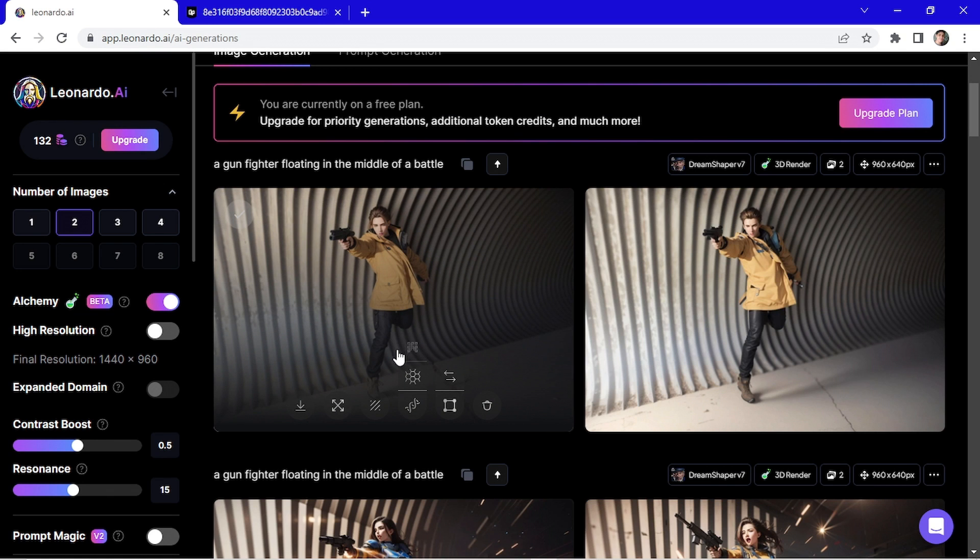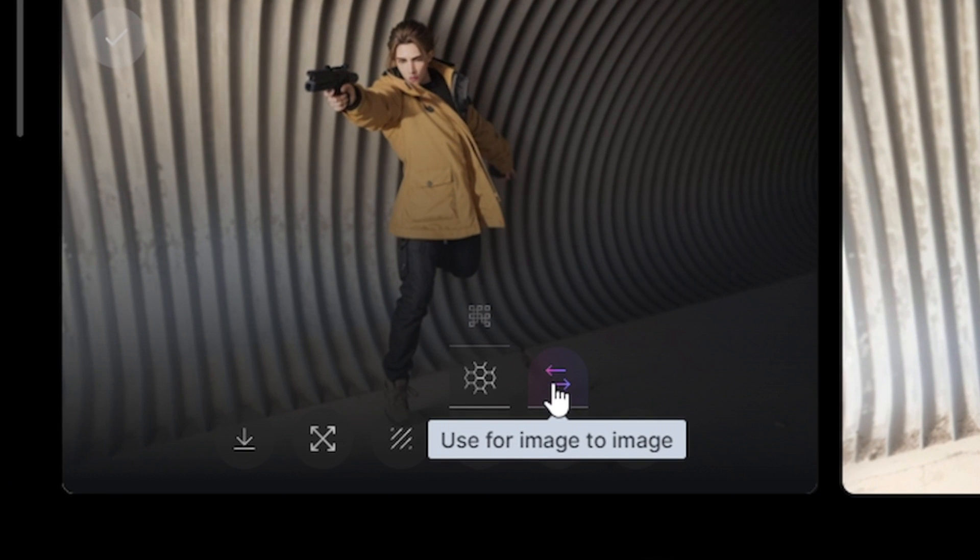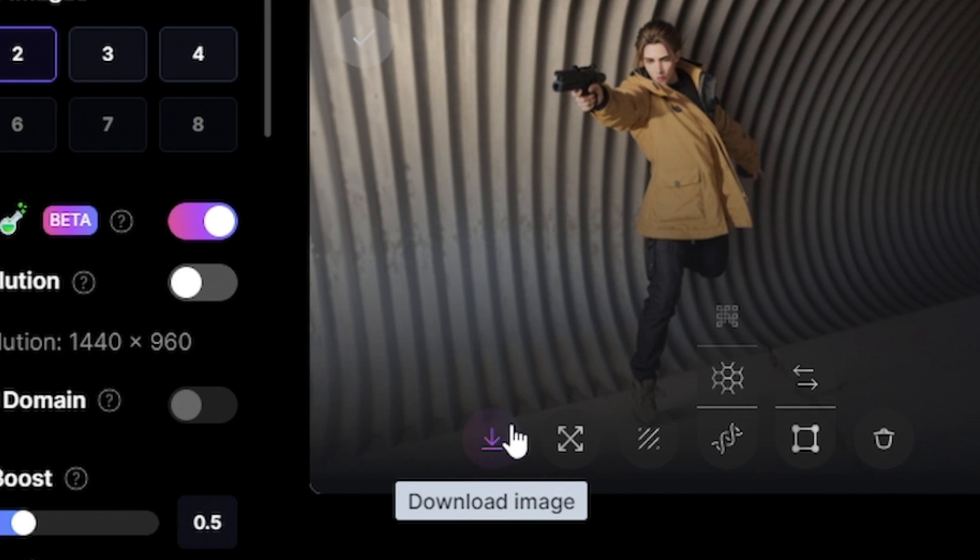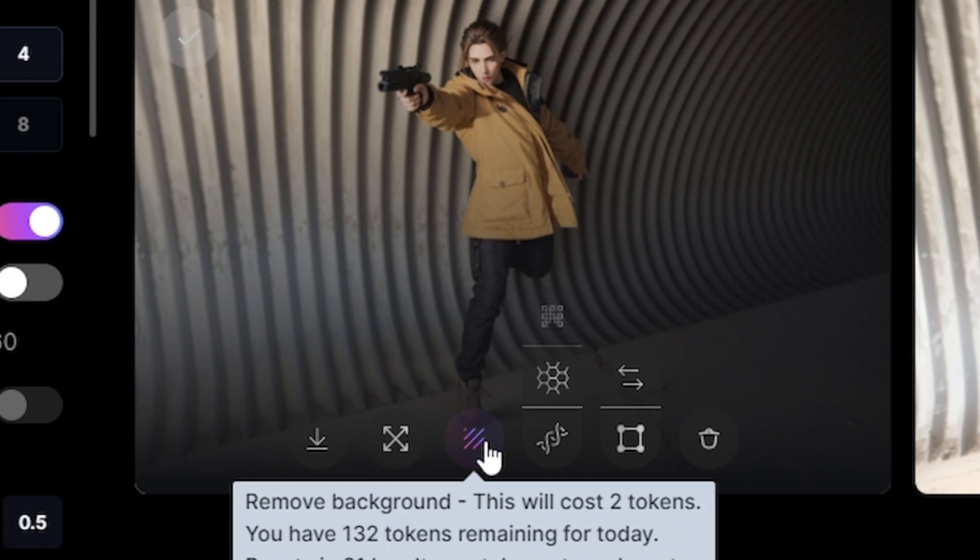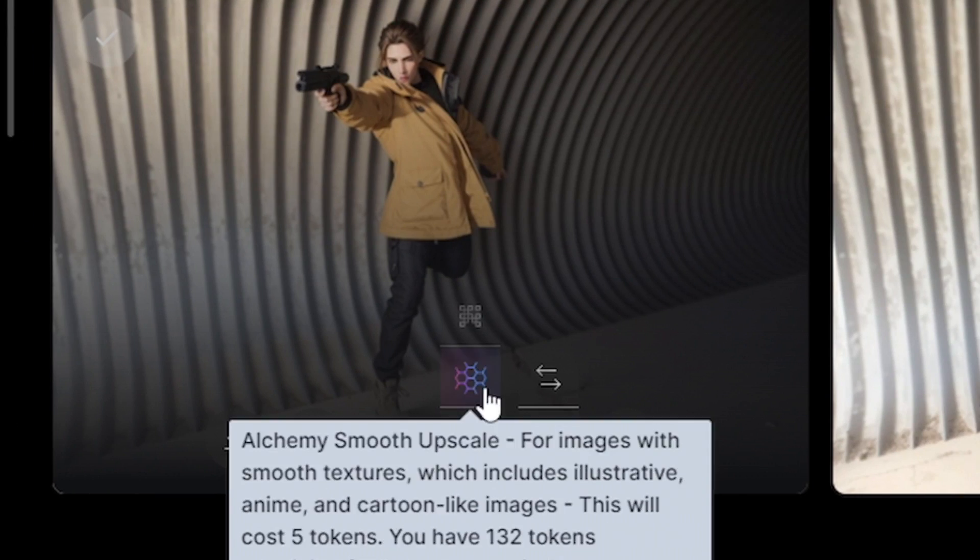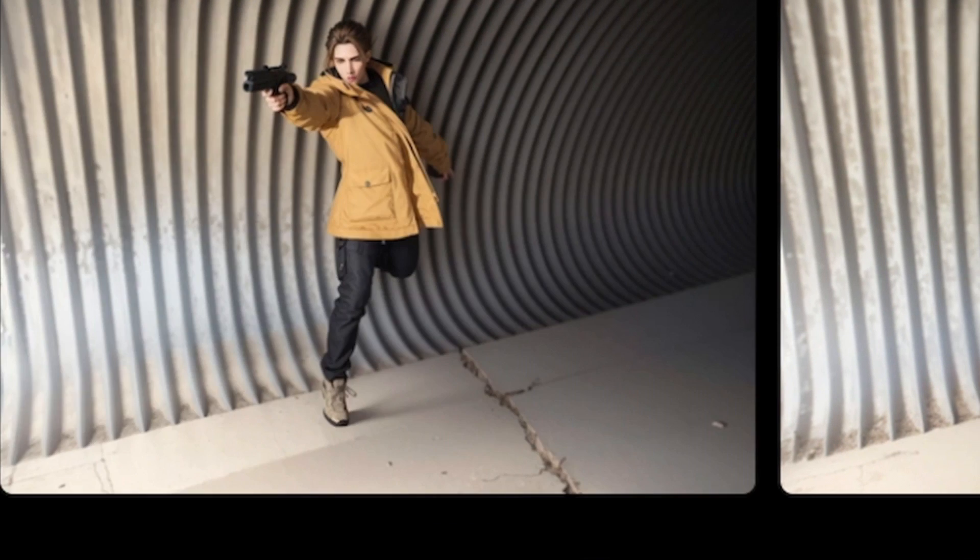And passing the mouse over the image you can see a lot of options. You can use image to image, download the image, unzoom the image, remove the background, make a crisp upscale or a smooth upscale, and you can edit.